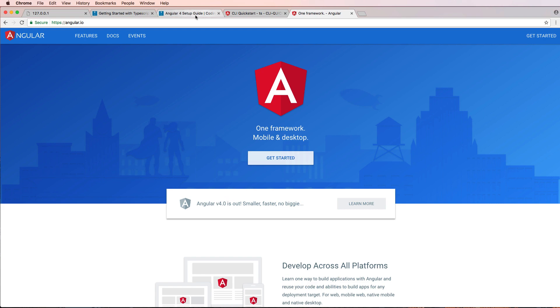Not AngularJS, as you may have seen in previous videos. Or you might even still search Angular and AngularJS still comes up. But that's definitely going the way of the dodo.